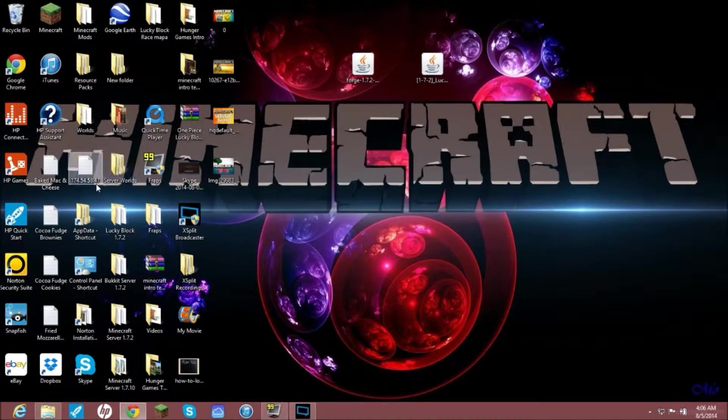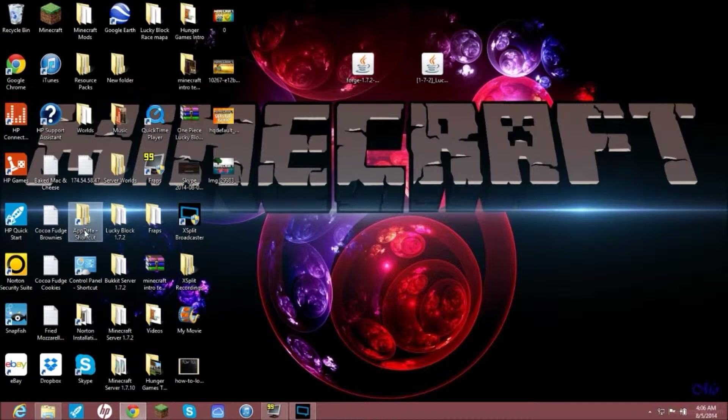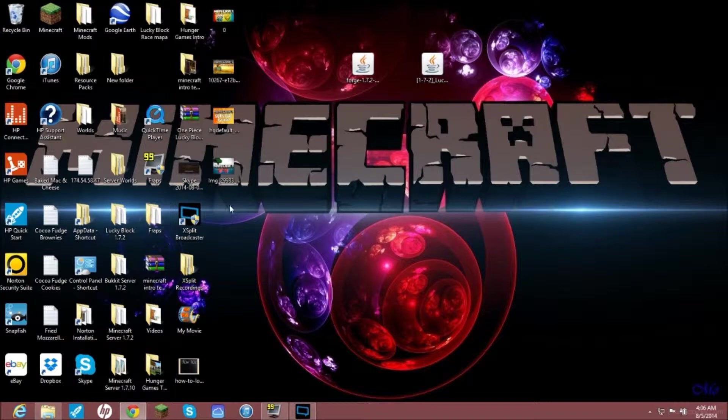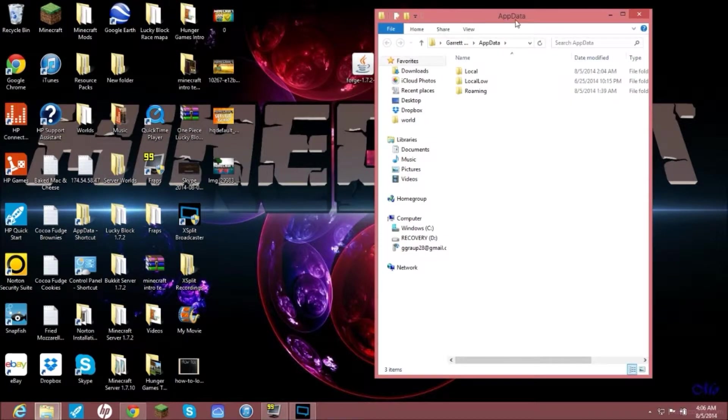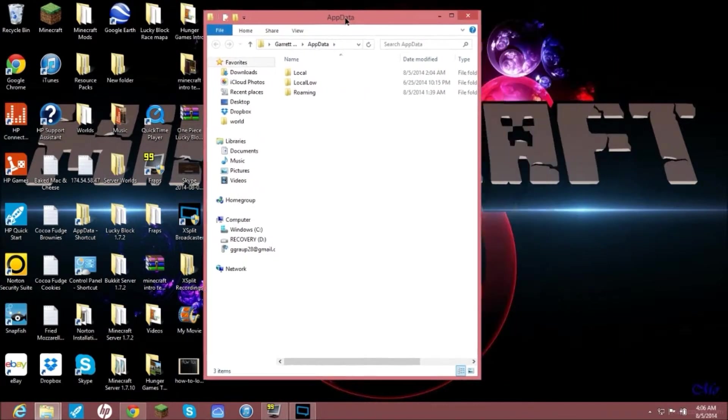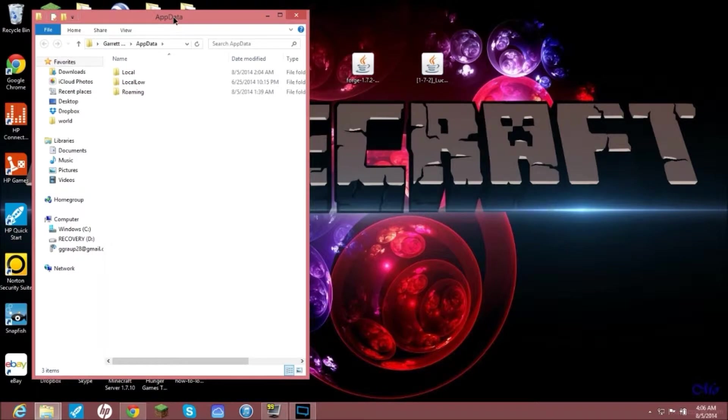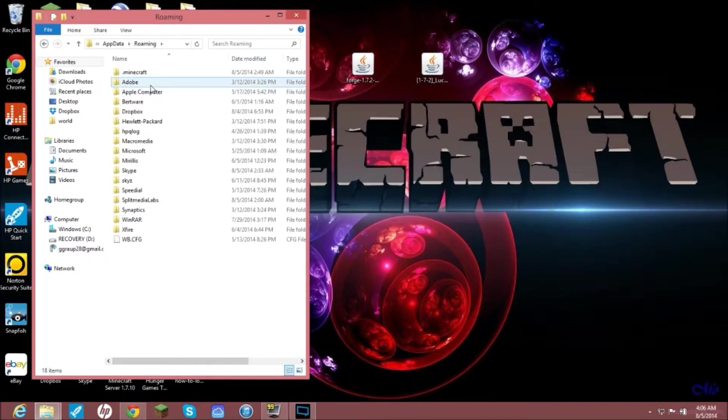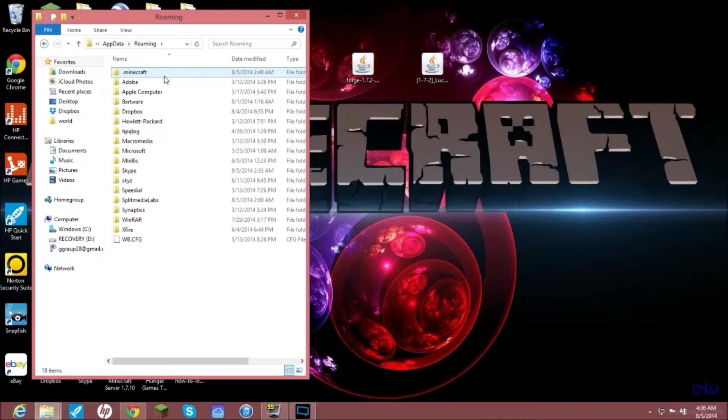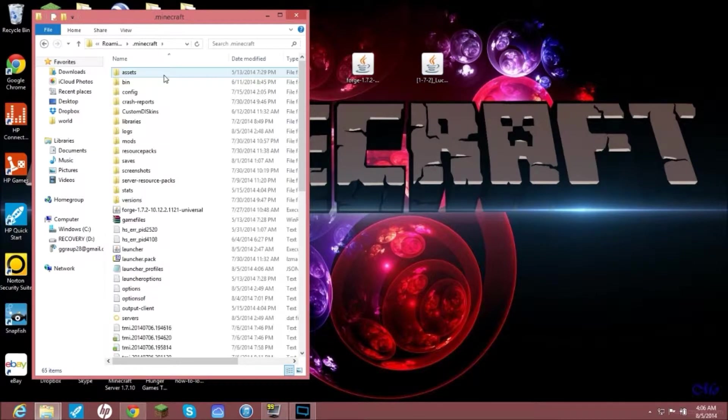Now what you need to do is locate your AppData. This is how you get into your dot minecraft folder. I have a shortcut here. You're going to go into roaming, double click on that, then at the very beginning you should find dot minecraft, double click into that.